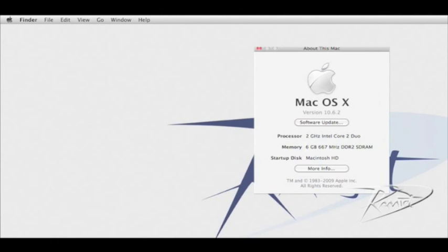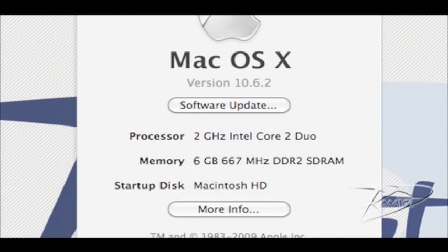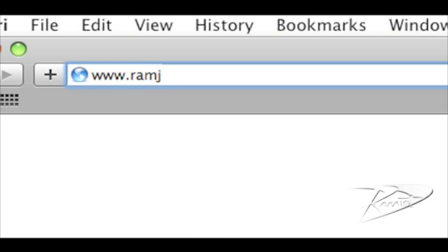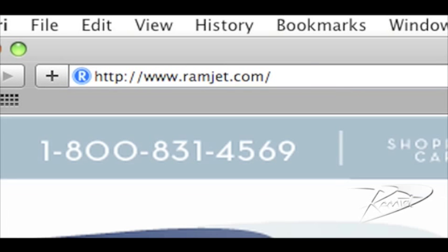It is common for Macs to be able to use more RAM than the system manual indicates. The system maximum can increase with new firmware updates or new versions of OSX. You can easily find the maximum RAM for your Mac at our website ramjet.com or by calling us at 1-800-831-4569.